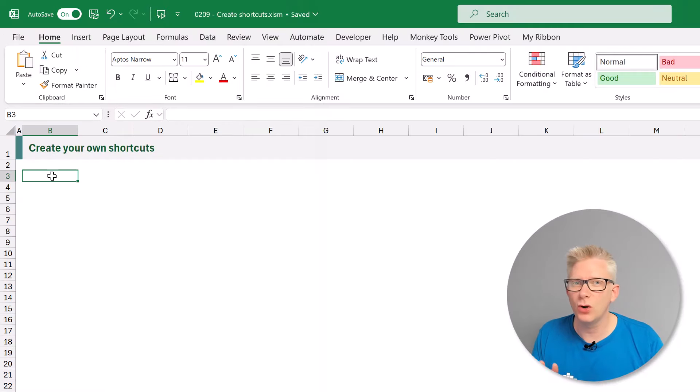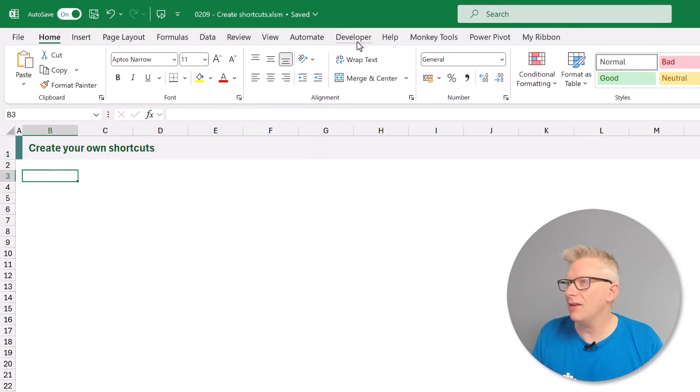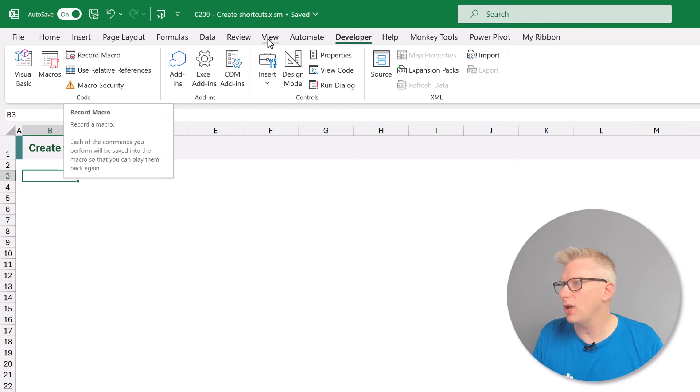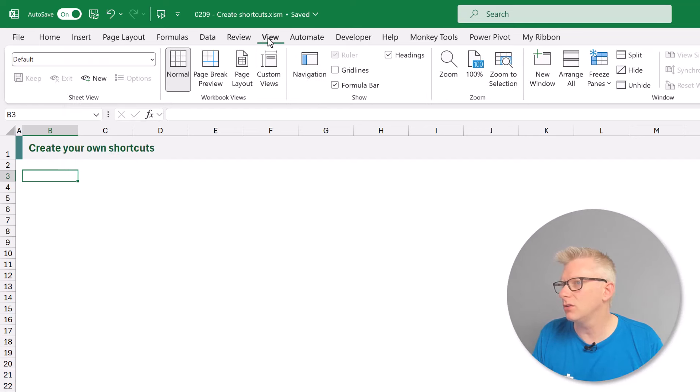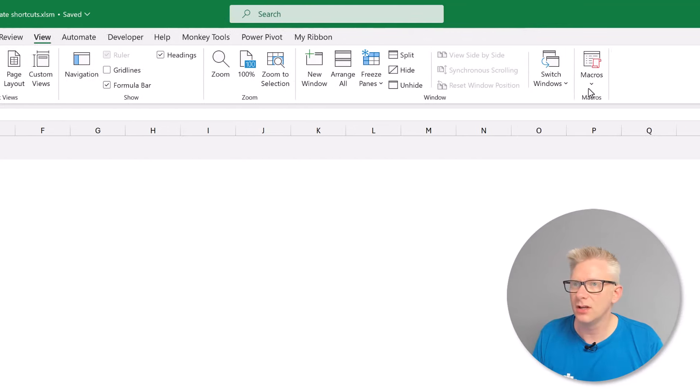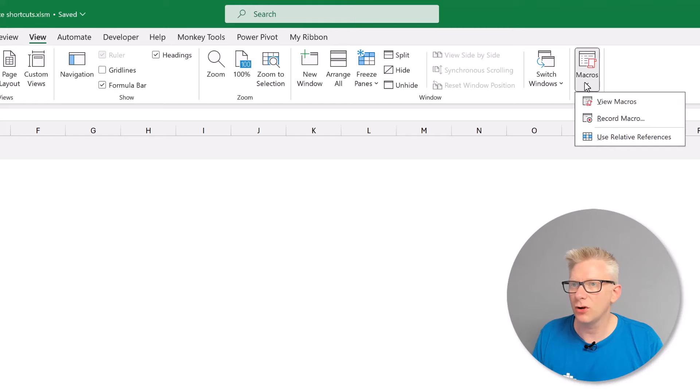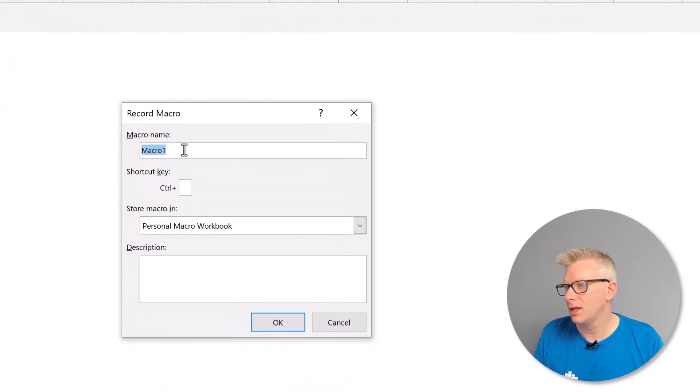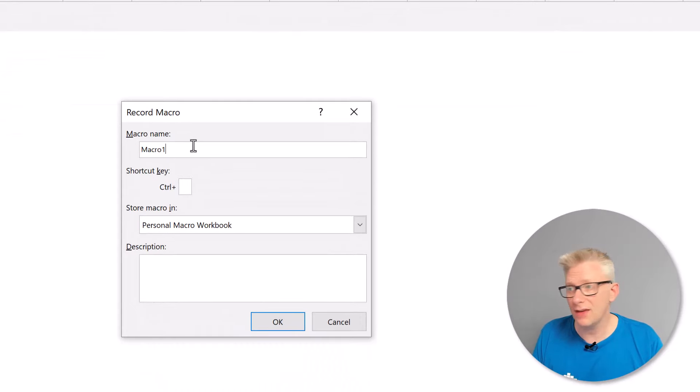The next method of creating our own keyboard shortcuts involves recording a macro. So if you have the developer ribbon you can go there and go to record macro. If not you can go to the view ribbon and then macros and then record macro.